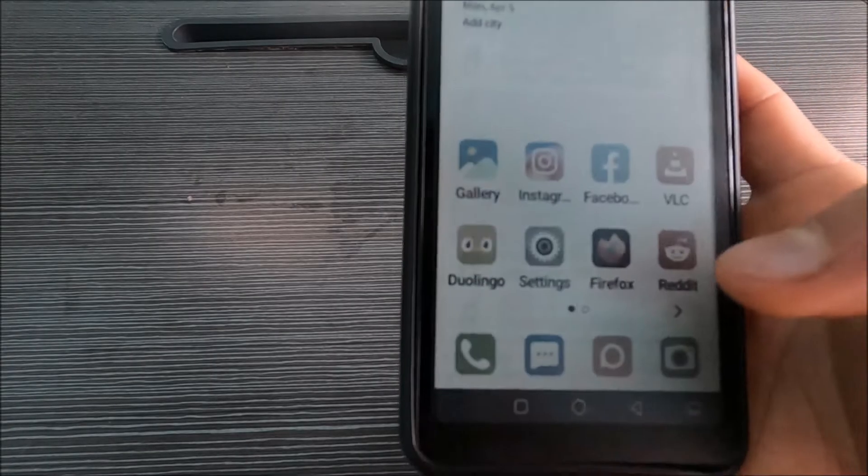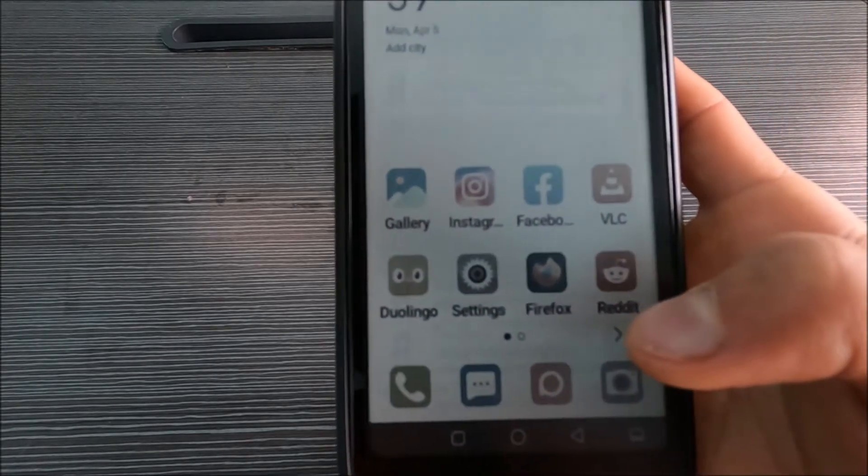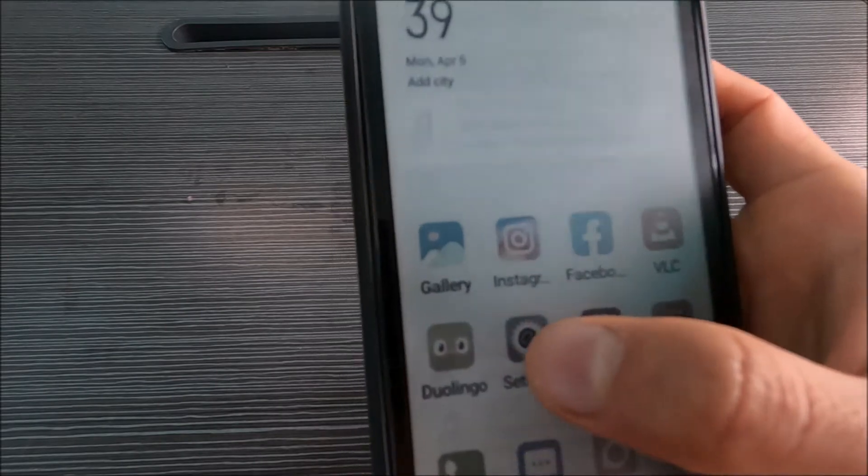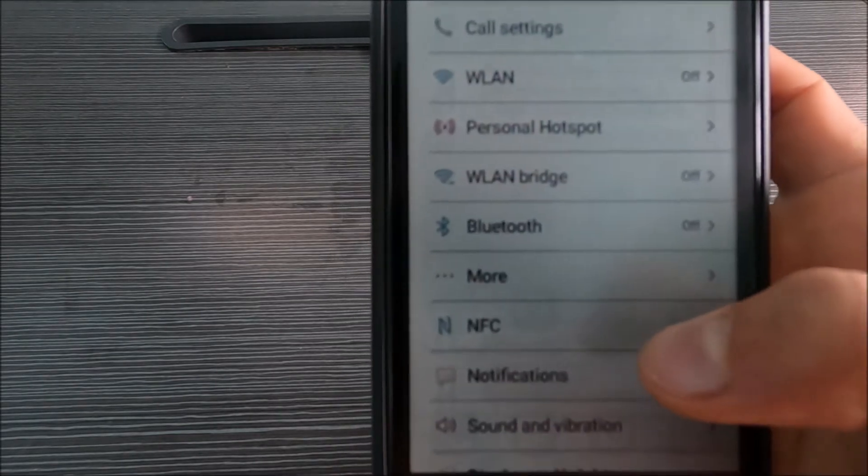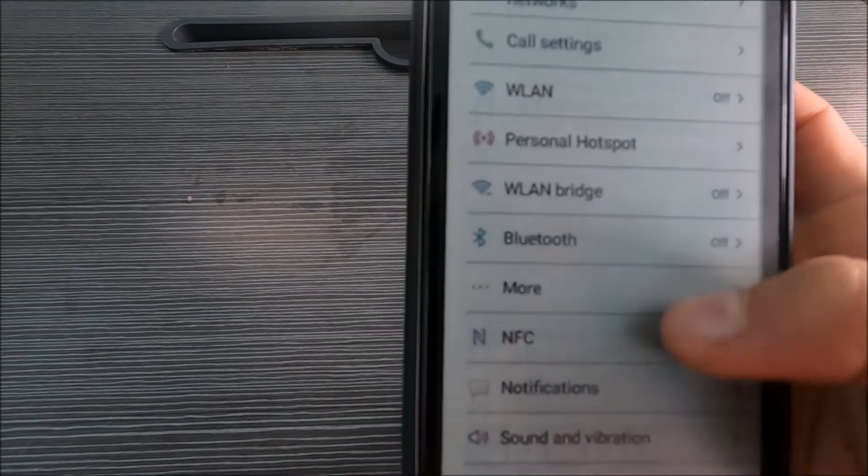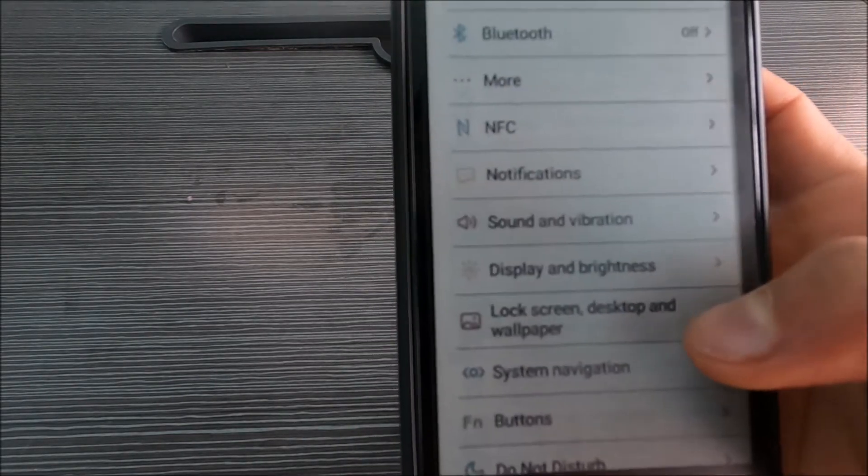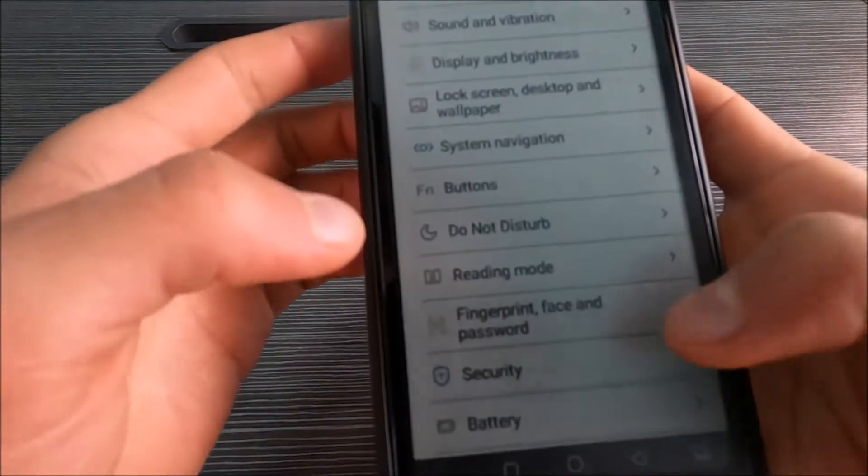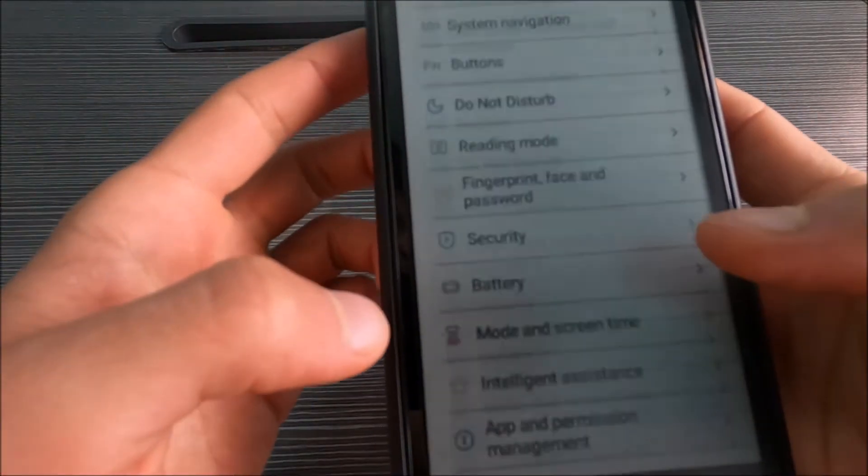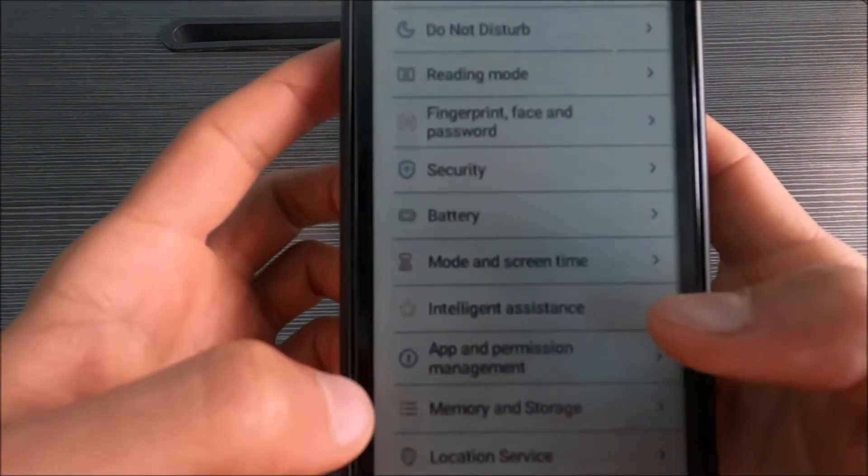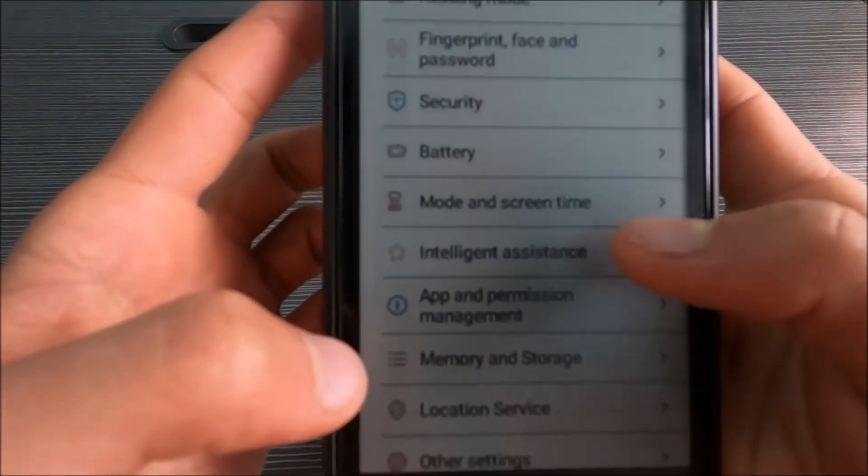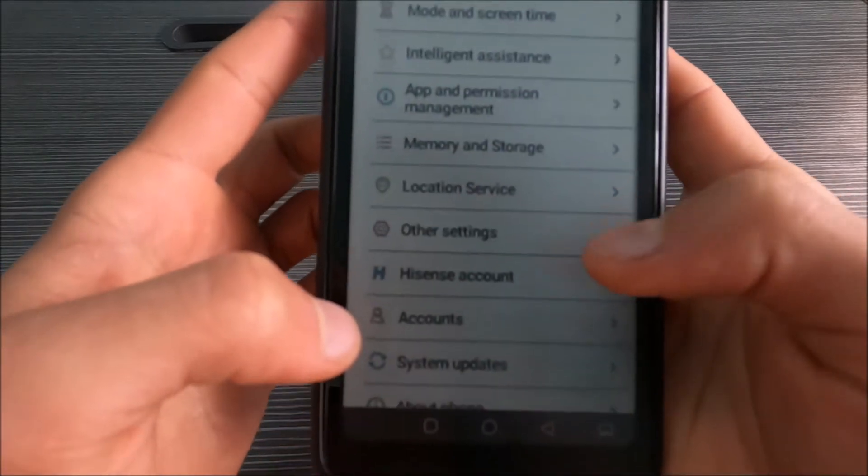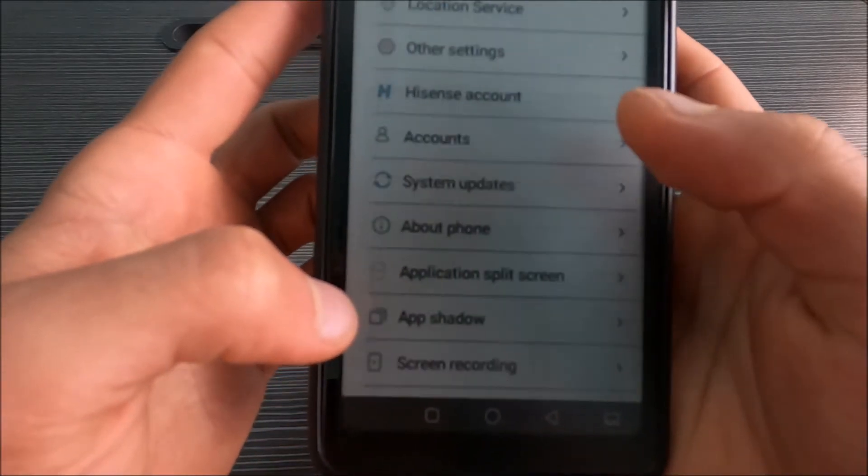First things first, after getting your phone you need to change the keyboard because it's defaulted to the Chinese one. So go to your settings and then input settings.